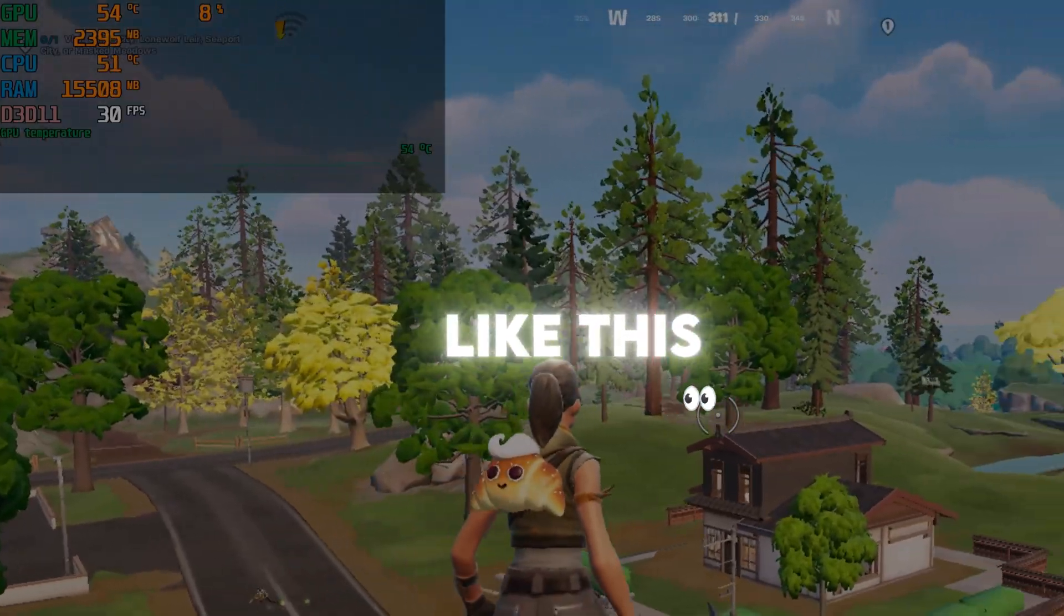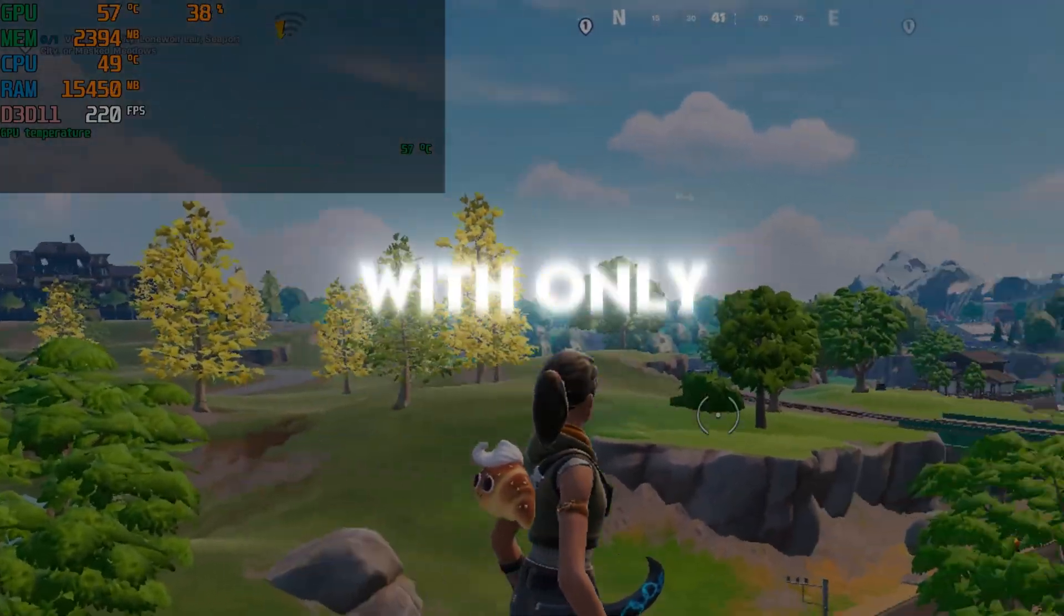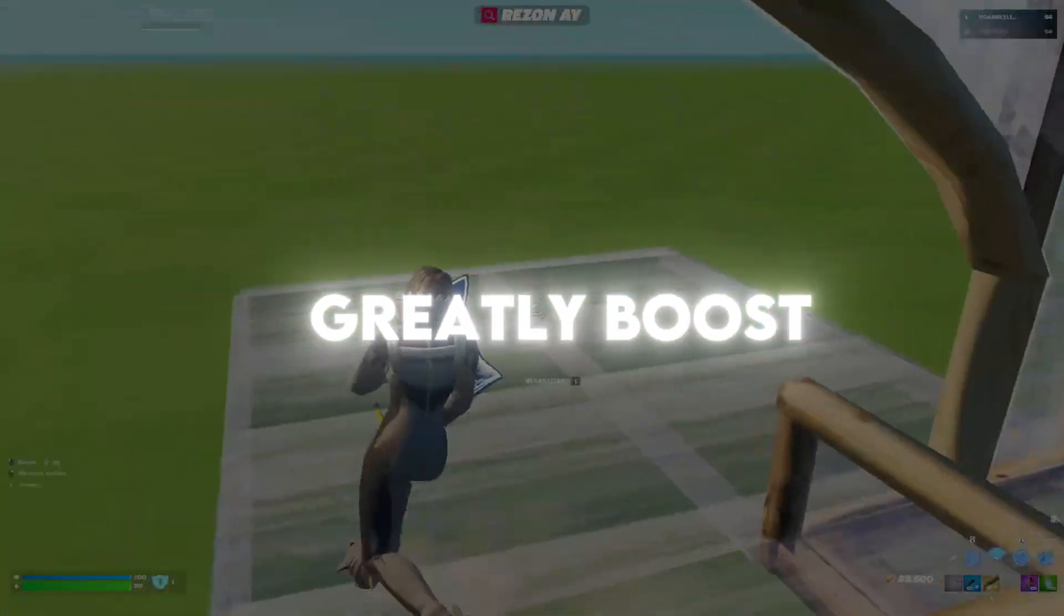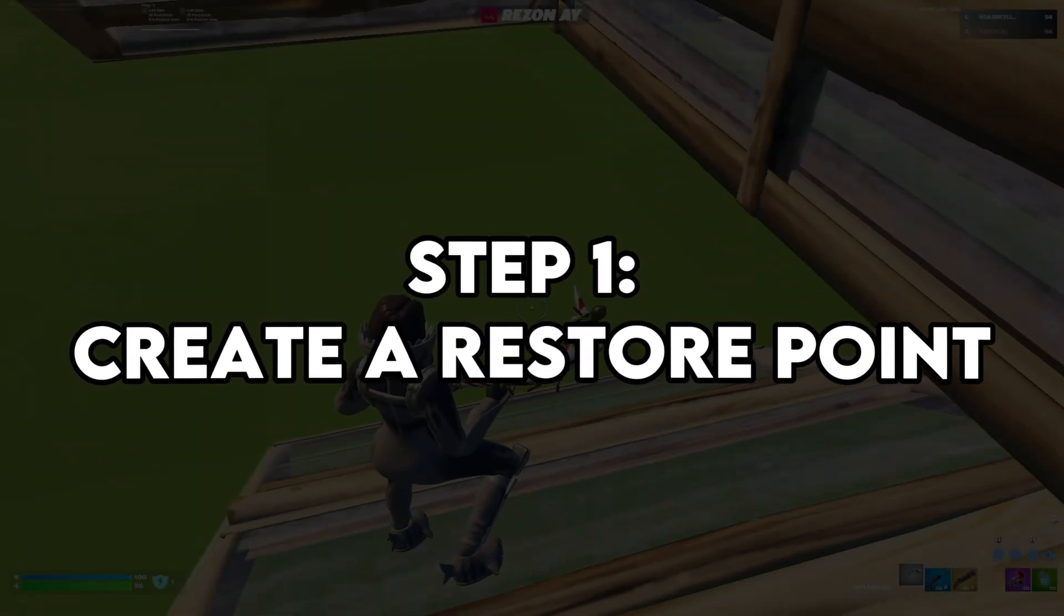How to get your game looking like this to looking like this instead? With only a few easy steps which will greatly boost your FPS. Step 1.